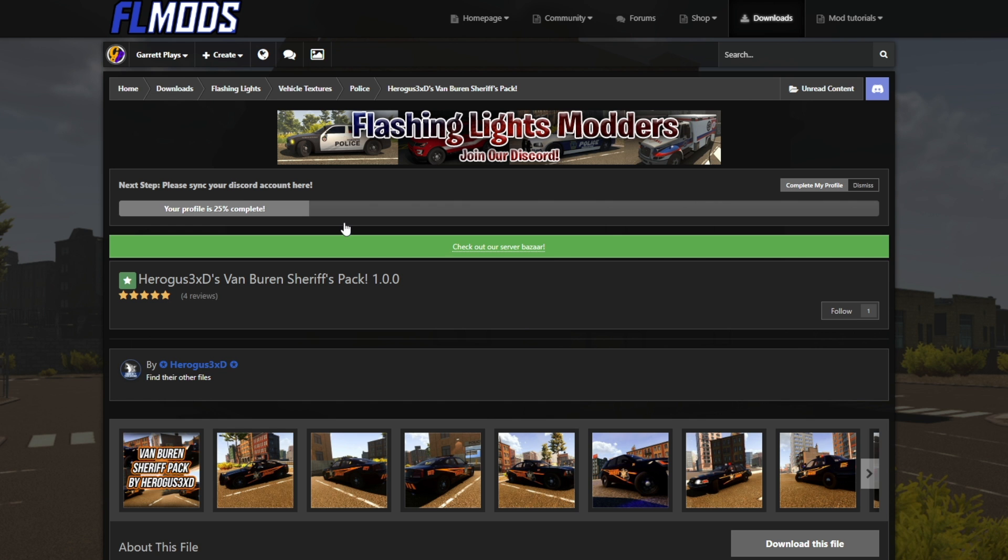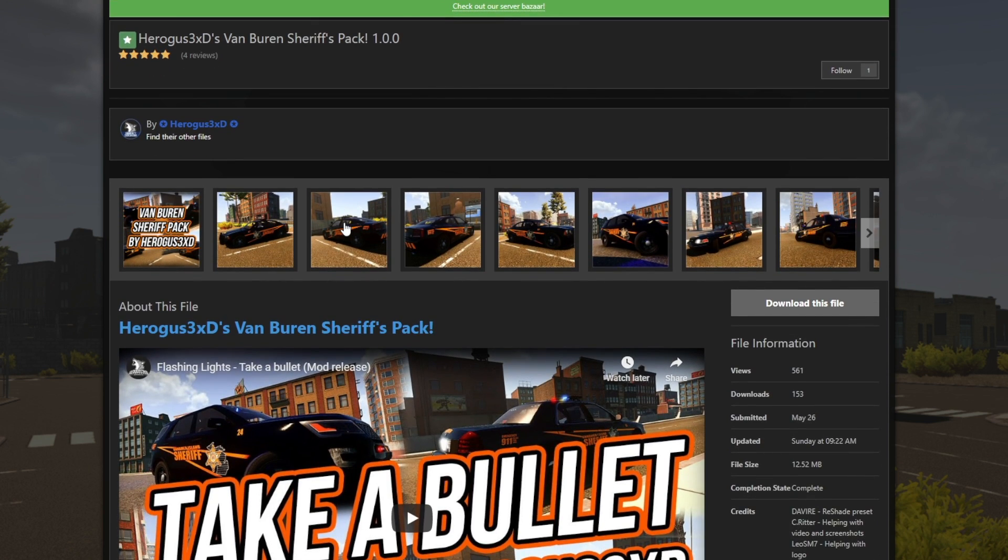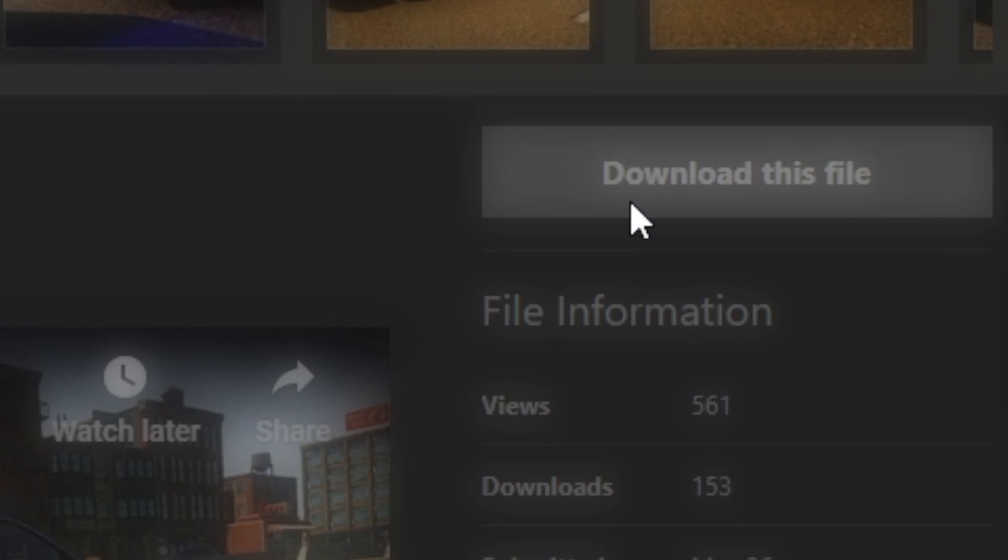It will be slightly different depending on what you're downloading, but yeah, the layout is the same. We're going to want to click download this file. Again, if you do not see this button, that means you do not have an account created on the site, or you are not currently logged in. Once you've logged in, refresh the page, and you should see this option available. You're going to want to click on it.